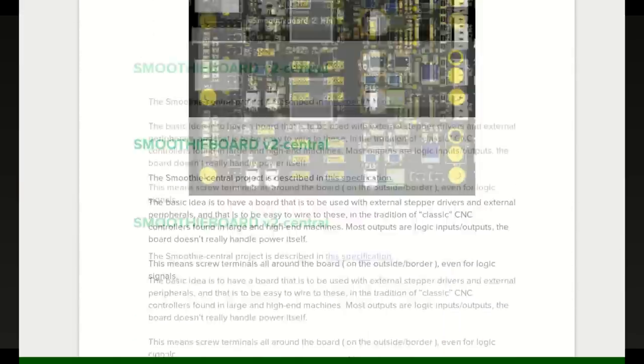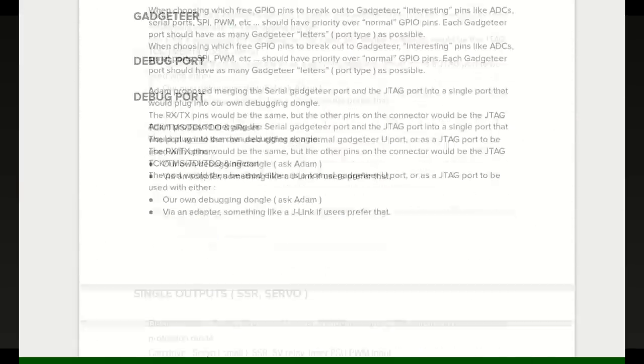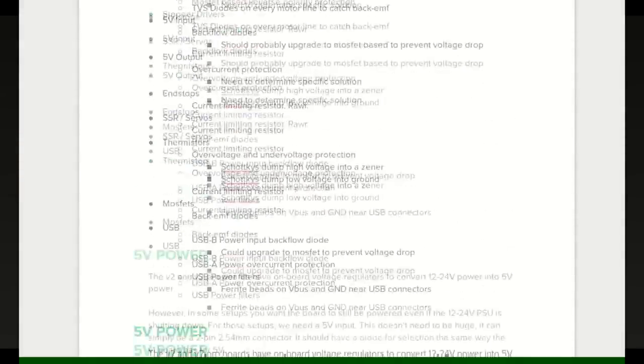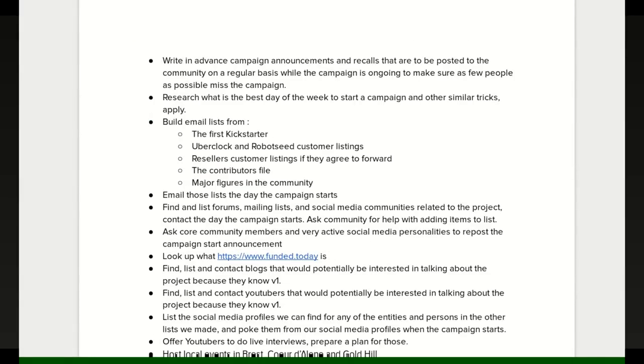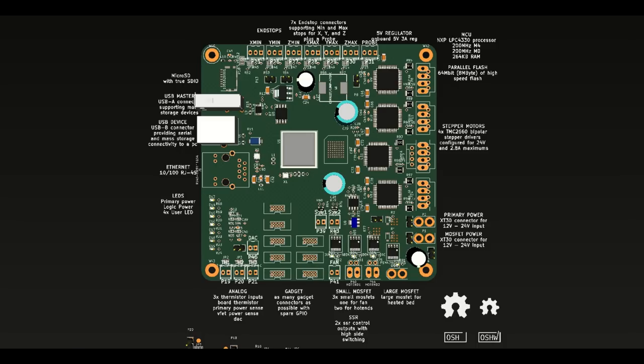You can read the specs at the link in the description. Here's a tour of the main features and novelties for the main V2 board.